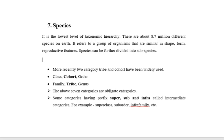Besides these seven categories, more recently two additional categories are also used: tribe and cohort. The category cohort comes between class and order, while the category tribe comes between family and genus. The above seven categories — kingdom, phylum, class, order, family, genus, and species — are known as obligate categories, while some categories having prefixes like super, sub, and infra are called intermediate categories.